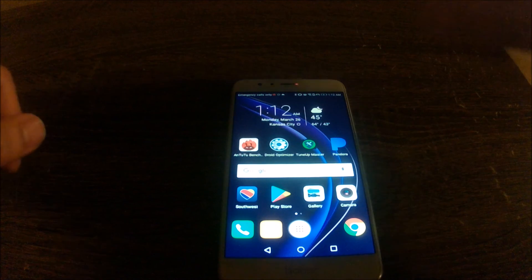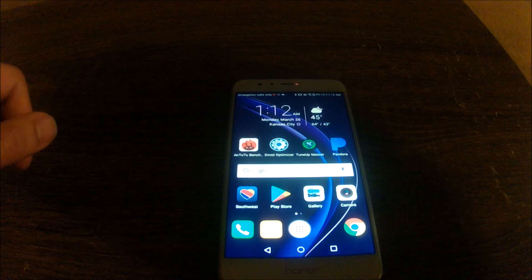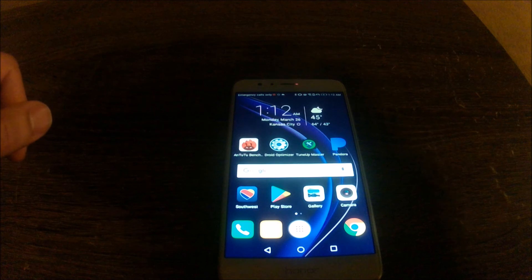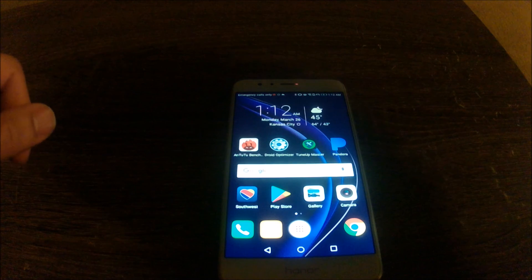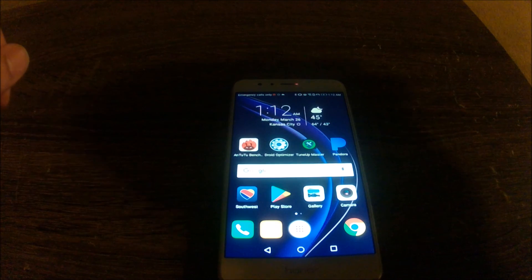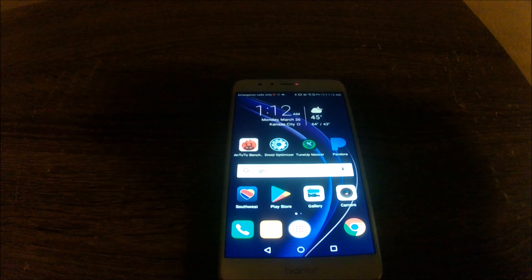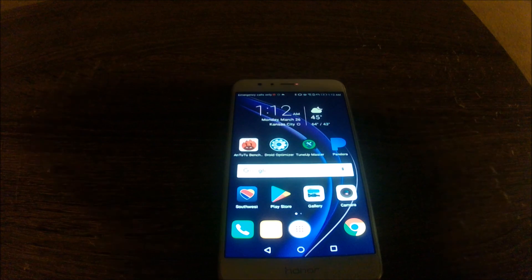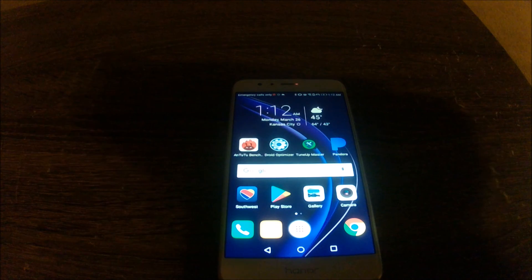As far as TuneUp Master is involved, whatever changes in settings it made did not really make a big difference in performance on the phone.